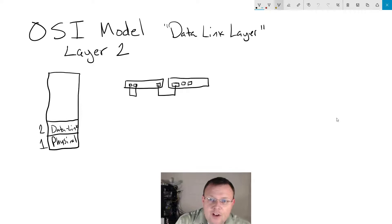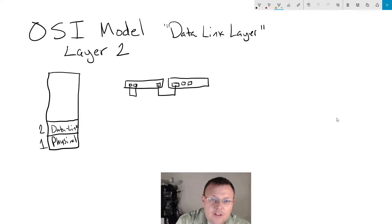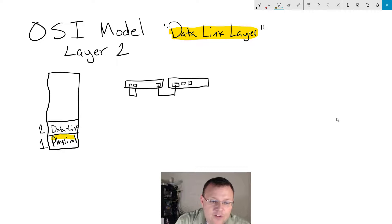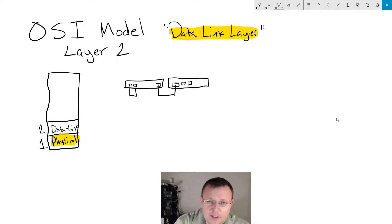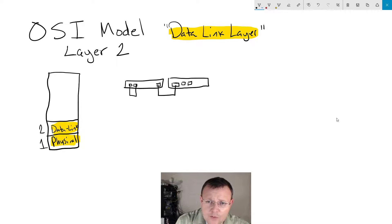Layer two of the OSI model is called the data link layer. If you remember last week we covered the physical layer — your cables, your wireless RF transmission, the physical bits, network adapters, things like that. This week is the data link layer, and the data link layer supports the layers below and above it. Last week layer one was the physical; this is layer two, data link.